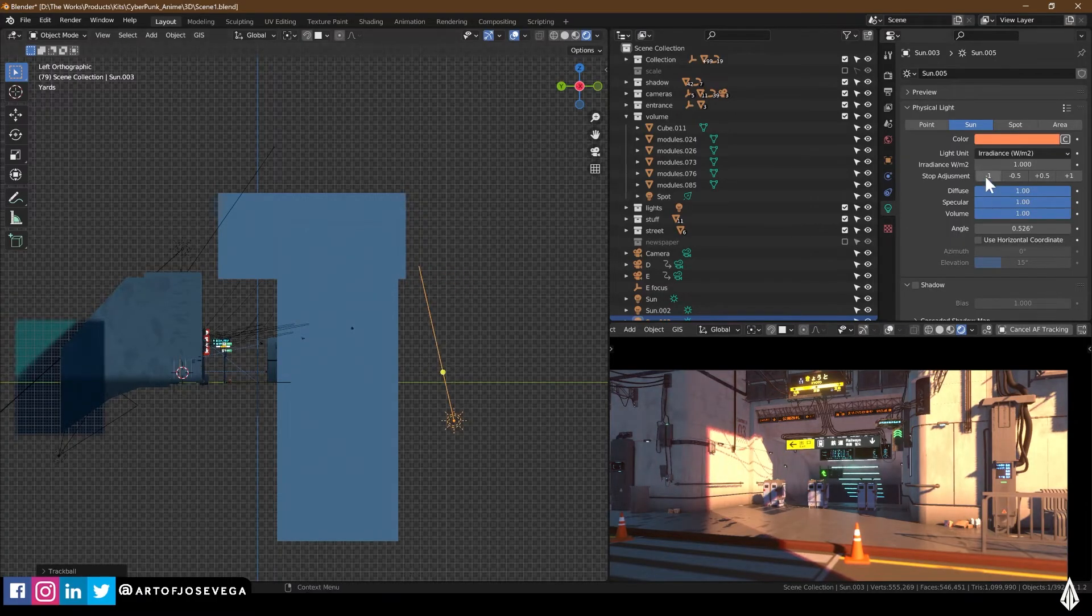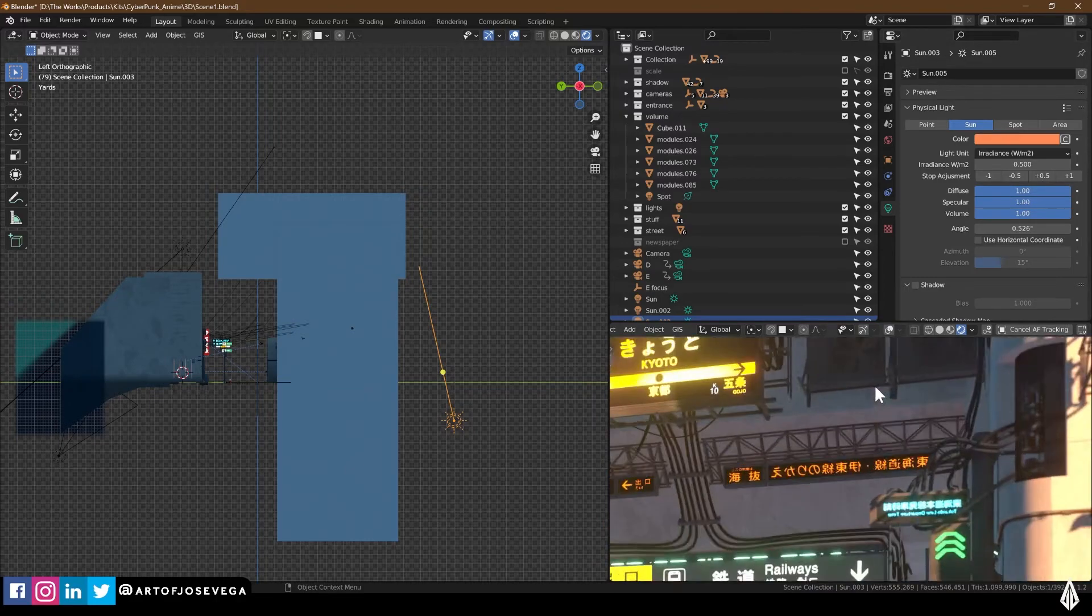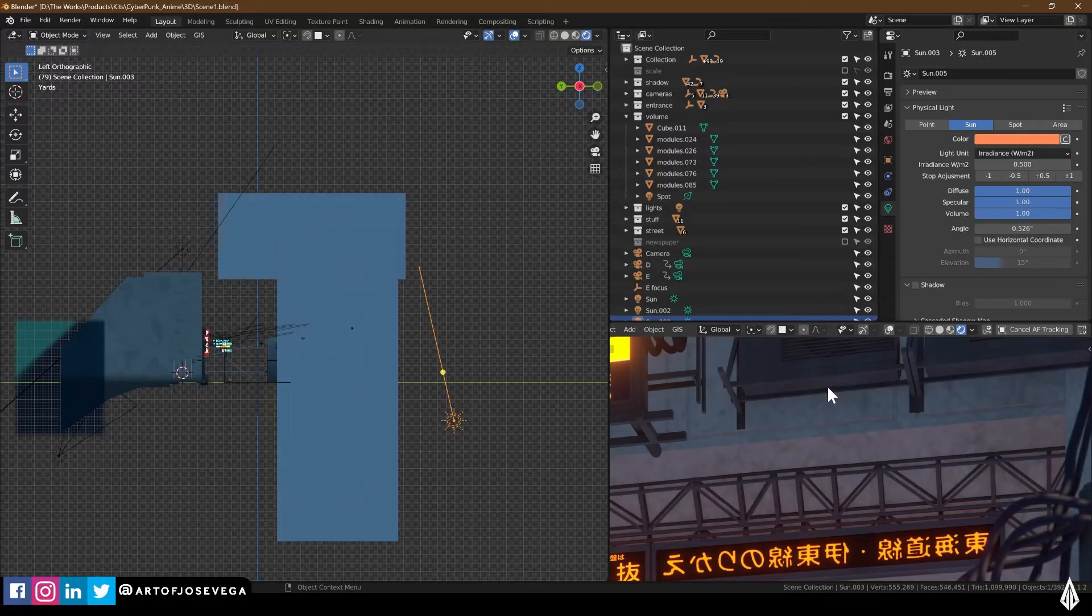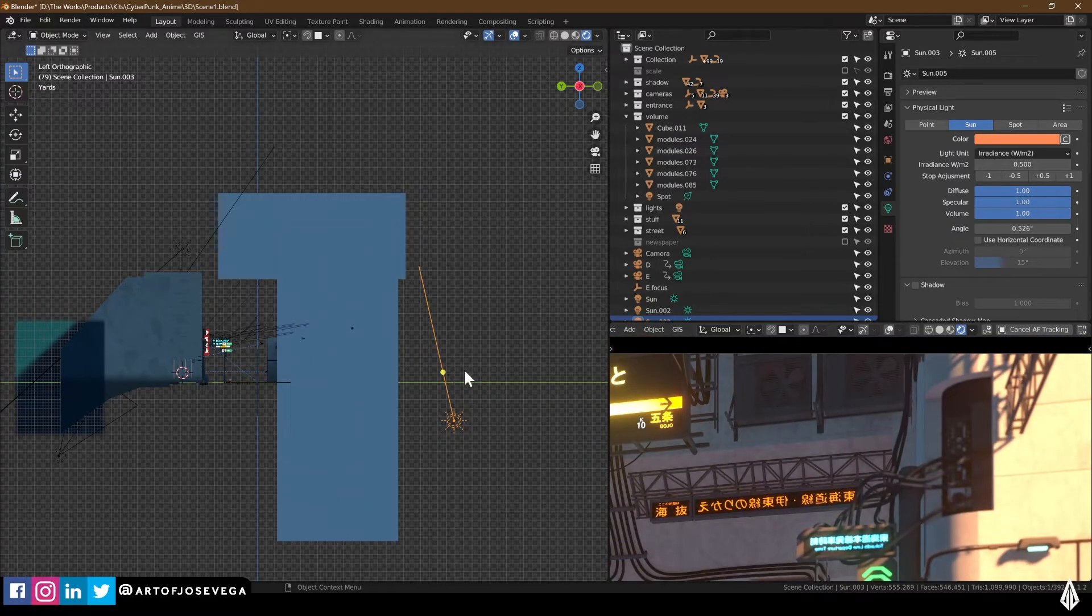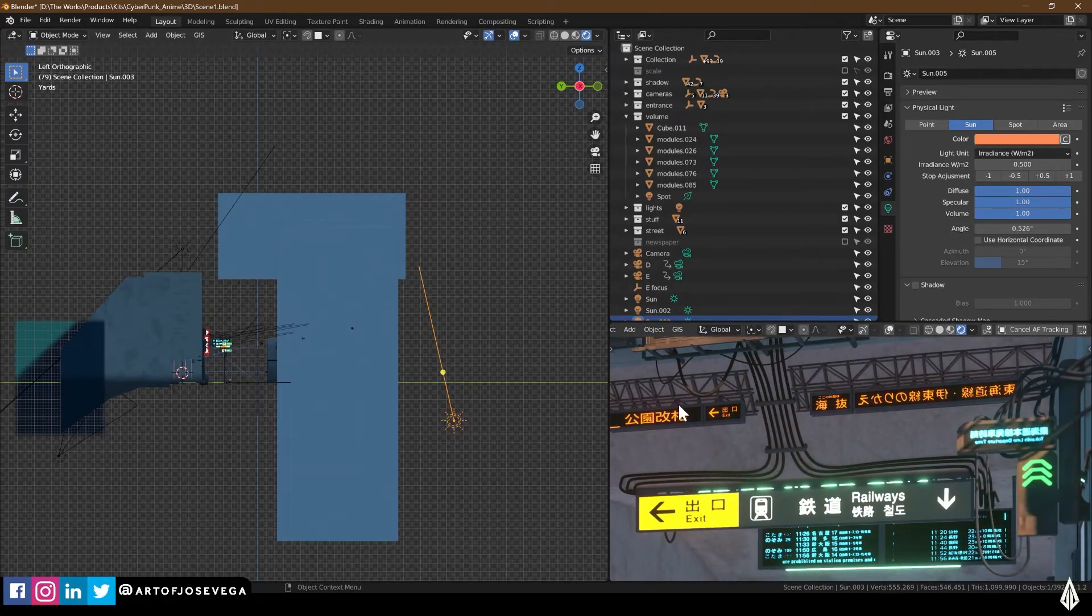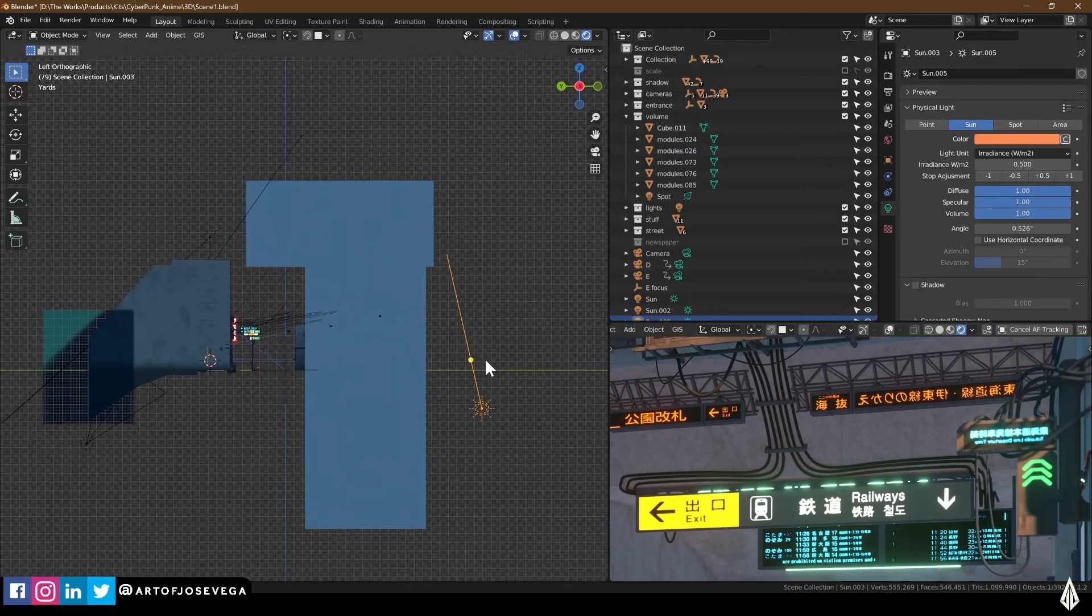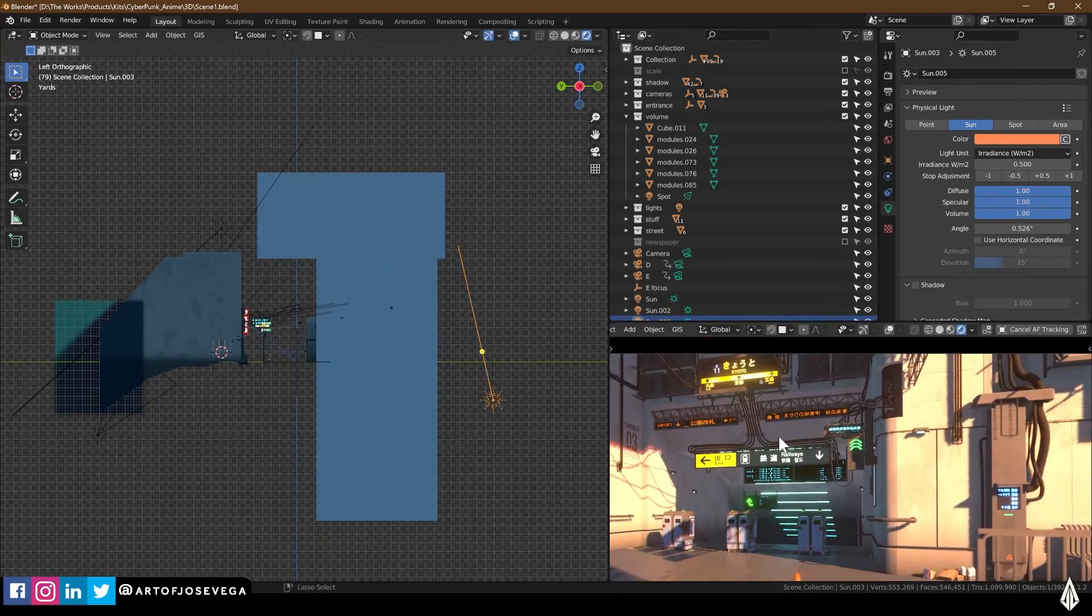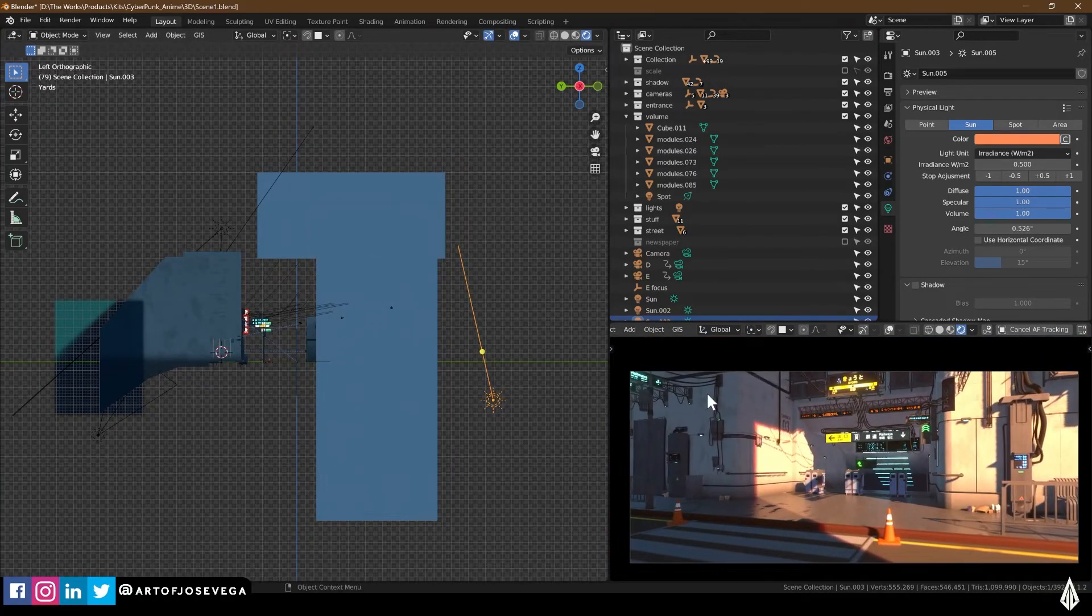So you can play with the angle, see what sort of effects you're going to get. And you can also decrease the intensity of it a little bit. You just want just a little bit of that bounce light going on those surfaces over there. And it's, again, it's going to be very different for every single scene, but it is something nice to have in there.